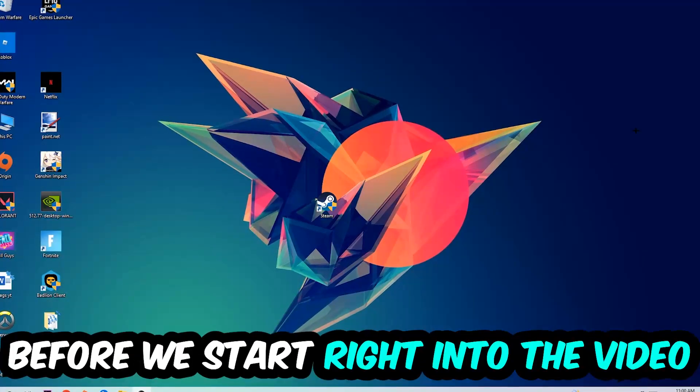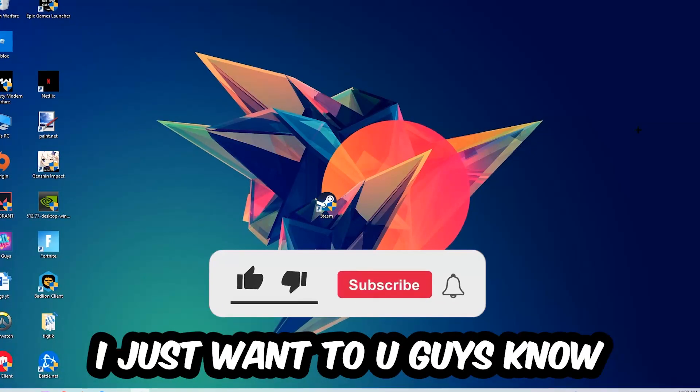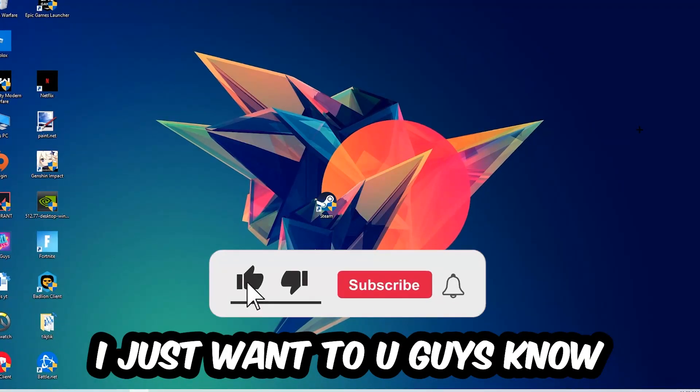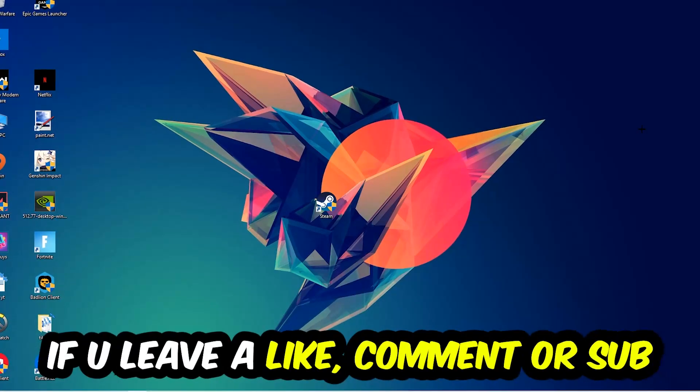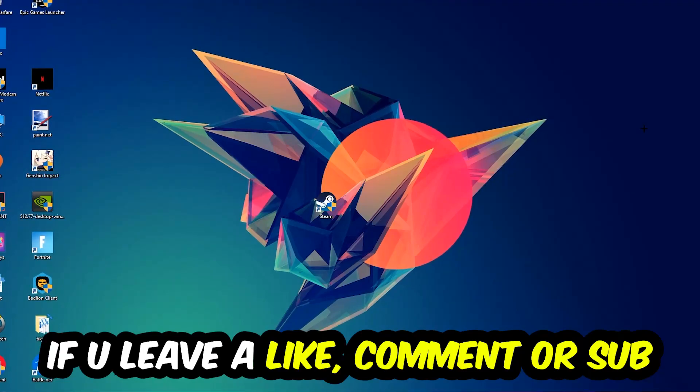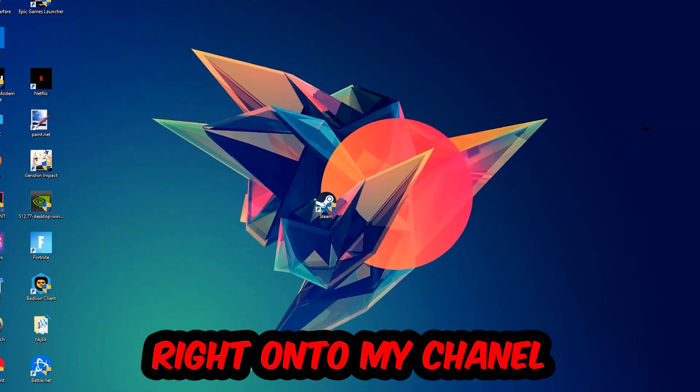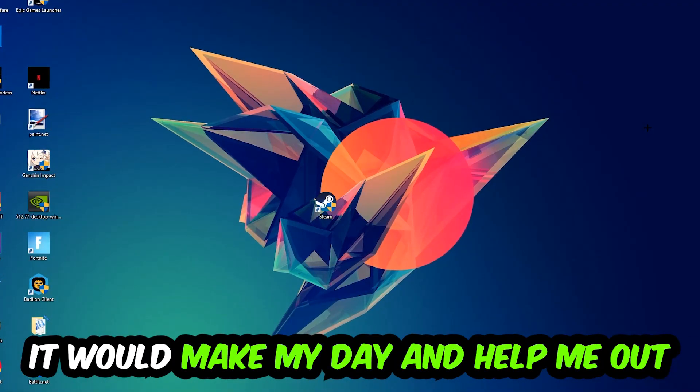In the end you will perfectly know what to do in order to fix this kind of issue. Before we start, I just want you guys to know that I would really appreciate it if you would just leave a like, a comment, or a subscription on my YouTube channel. It would really make my day and help me out as a little YouTuber.